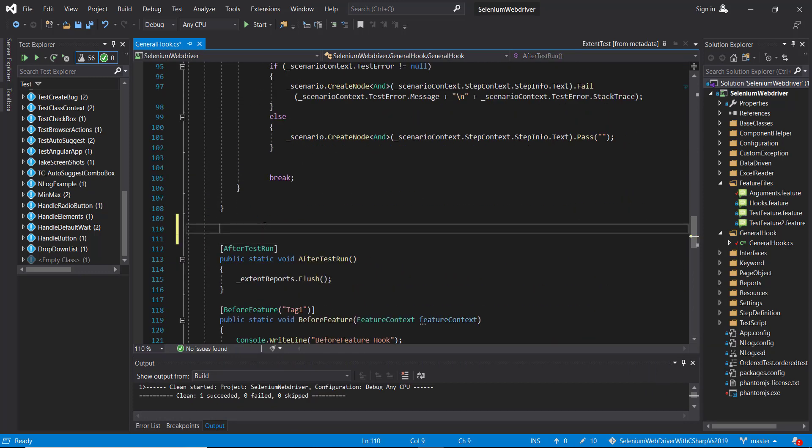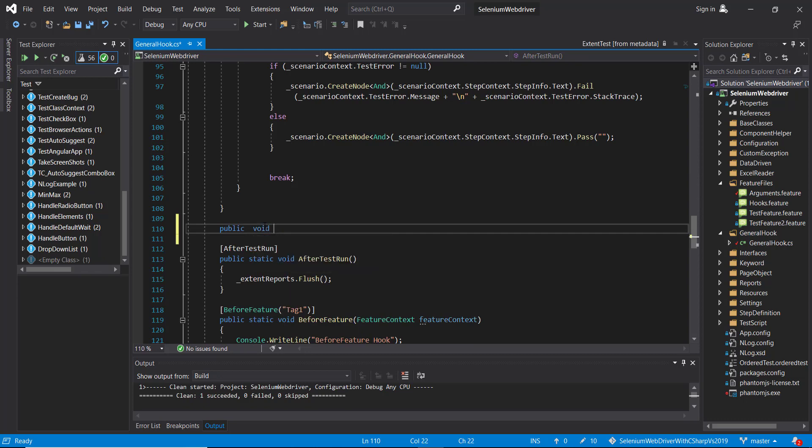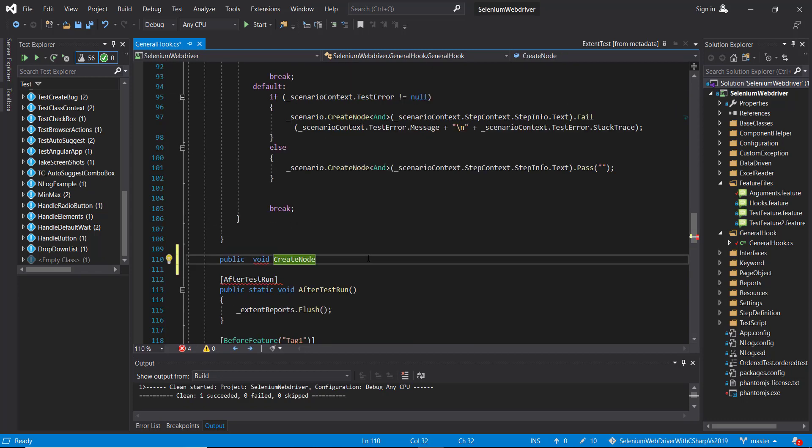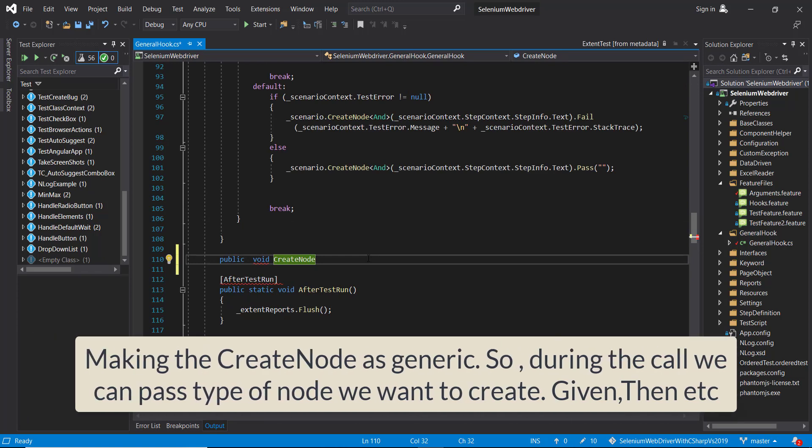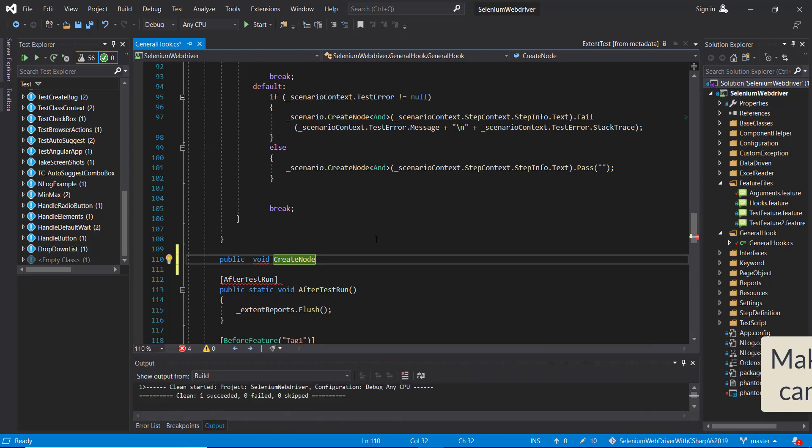So let me create a new method. I will create this method as a generic method because during runtime, we need to specify what type of node we want to create. Either it's a given node, when node, then node, and so on.